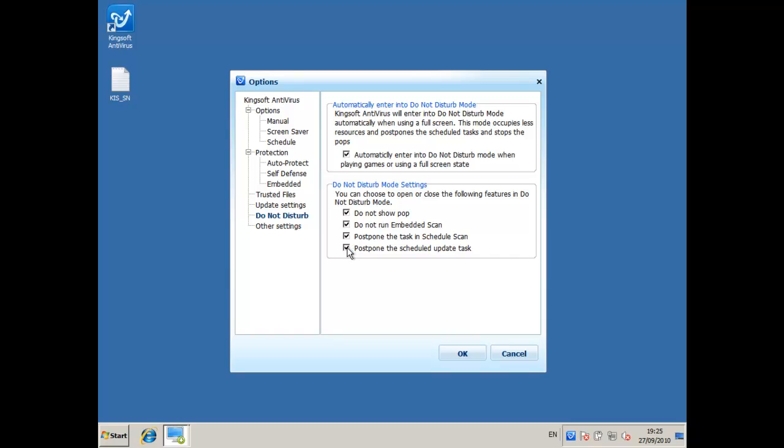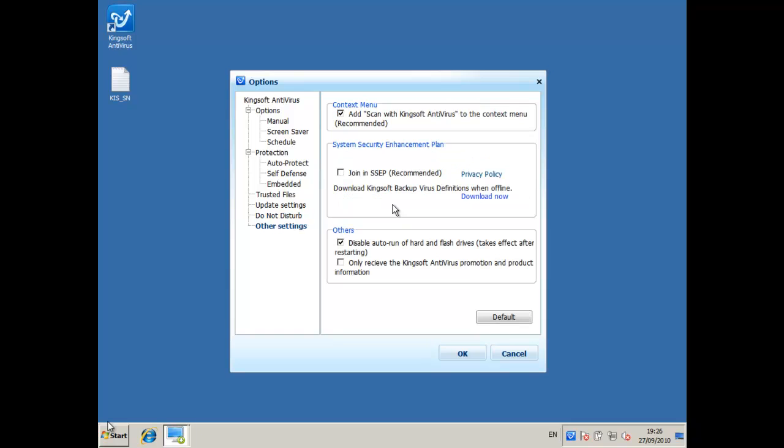But while you're in a full screen application I still think you do need to update, so I'm going to uncheck the postpone scheduled update task. I'm going to check join in SSEP because that's part of the cloud-based scanner, so you'll have a reduced amount of protection if you don't check that.